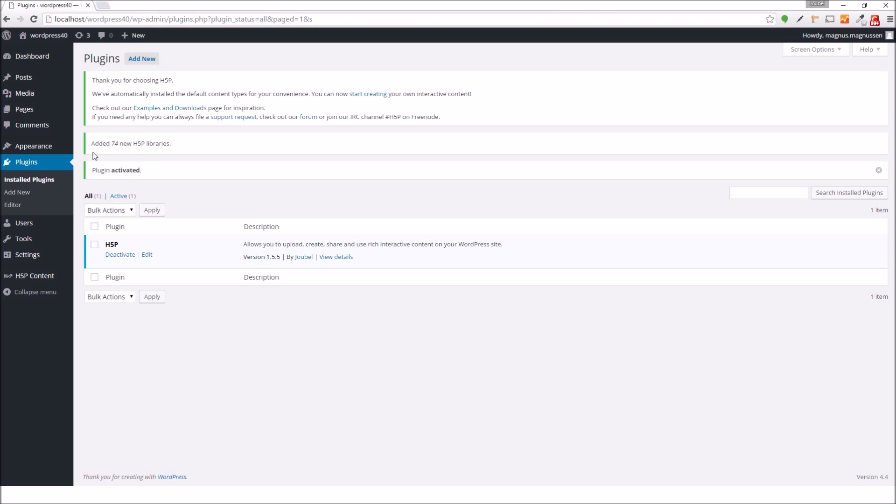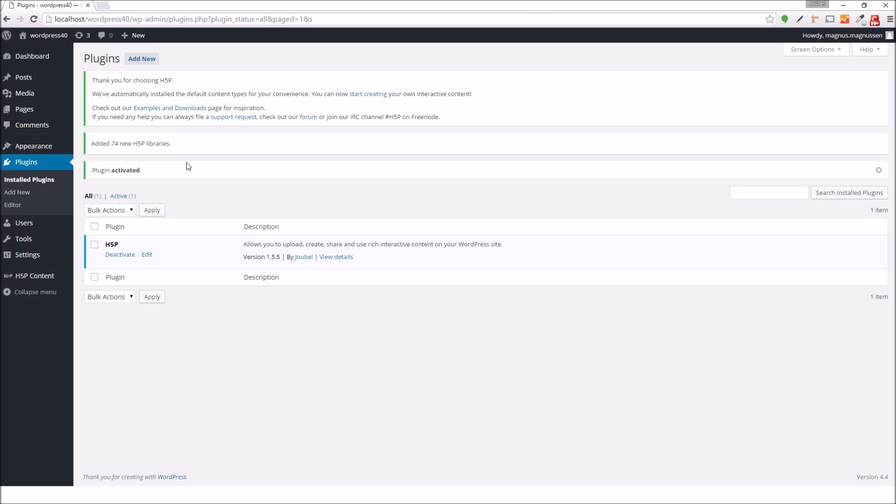And as we can see here, installing the H5P plugin has already added 74 new H5P libraries. So you don't have to download and install any libraries and content types since this is already completed.